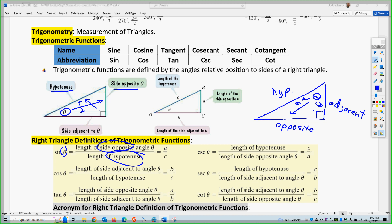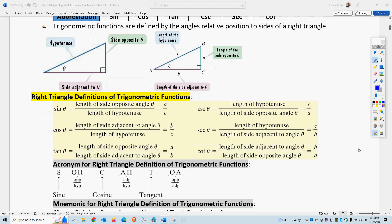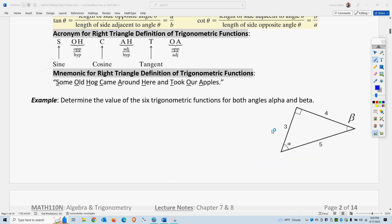The way to remember all these formulas is the acronym SOHCAHTOA: Sine is Opposite over Hypotenuse, Cosine is Adjacent over Hypotenuse, Tangent is Opposite over Adjacent. Or the mnemonic: 'Some old hogs came around here and took our apples.'